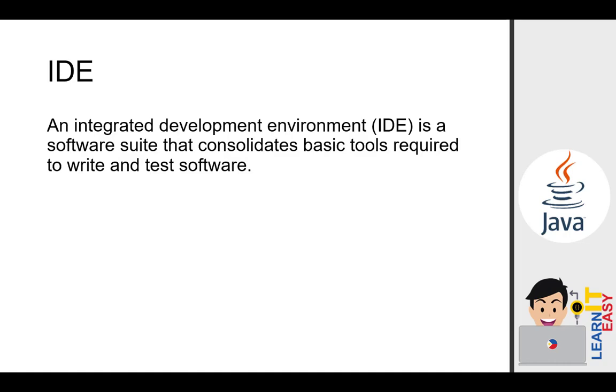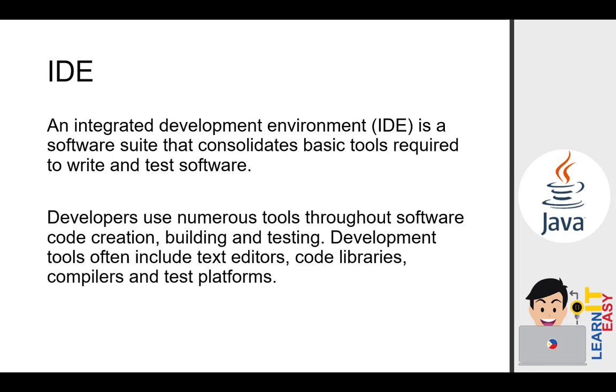What does IDE mean? An integrated development environment or IDE is a software suite that consolidates basic tools required to write and test software. Developers use numerous tools throughout software code creation, building, and testing. Development tools often include text editors, code libraries, compilers, and test platforms.